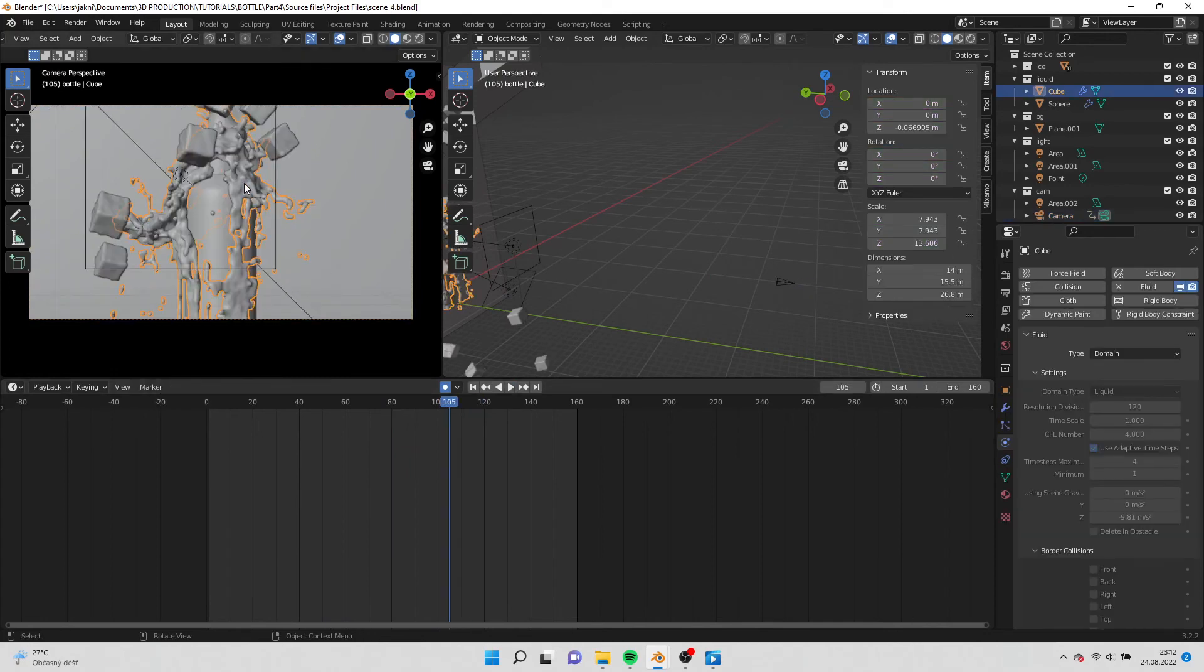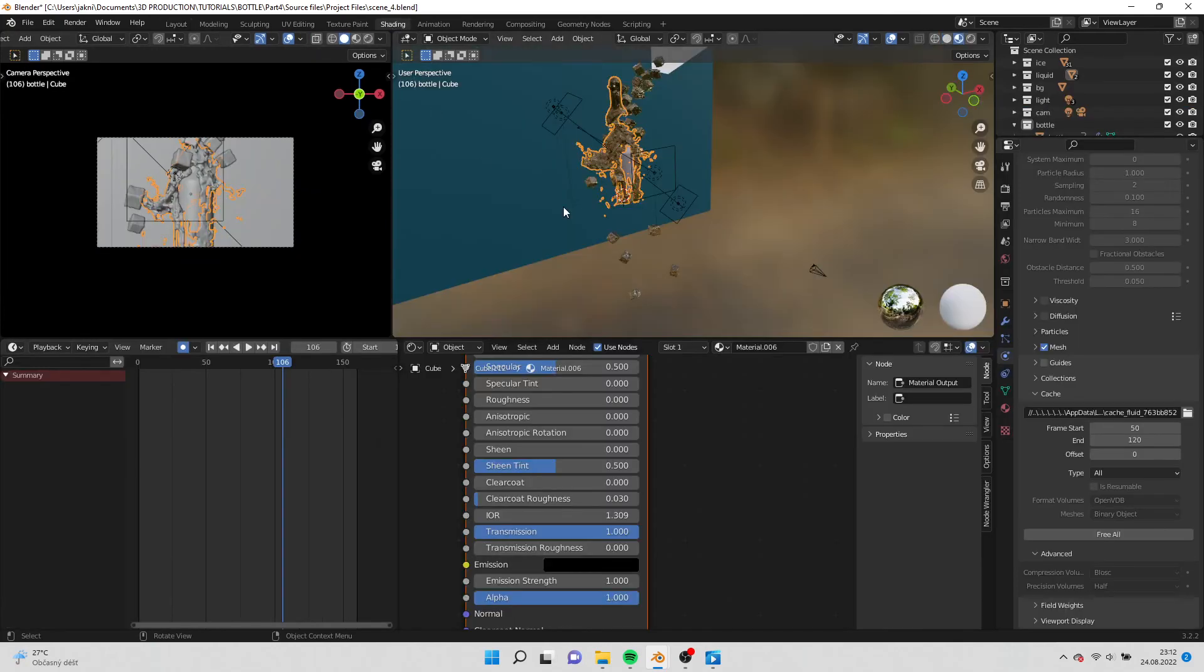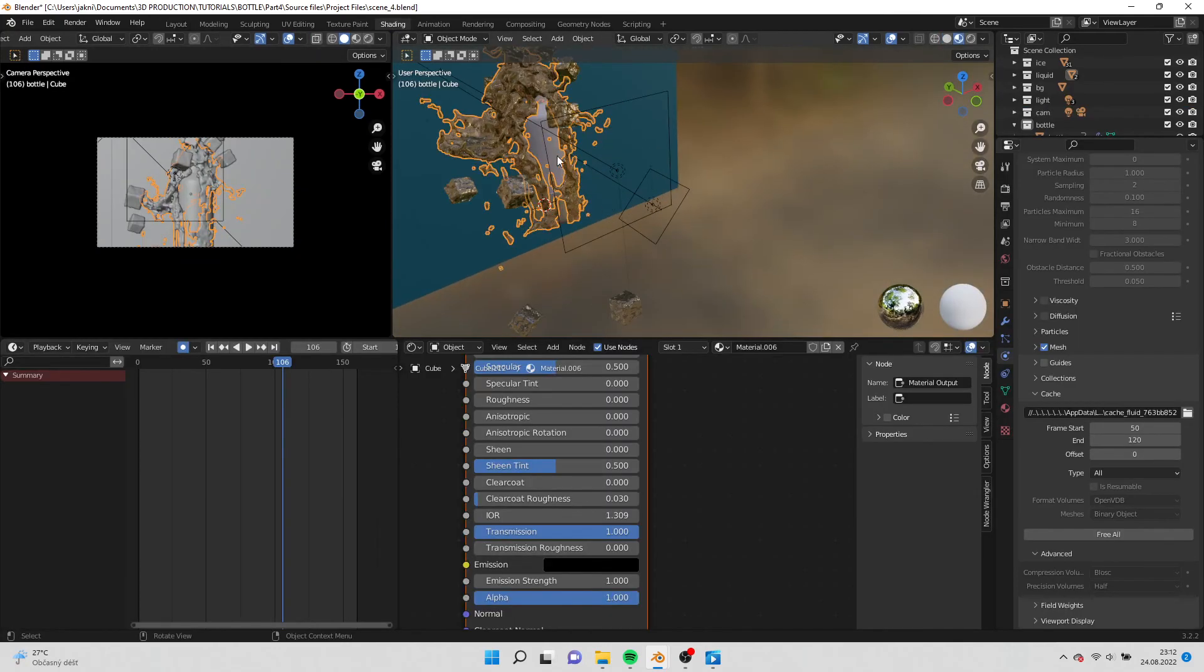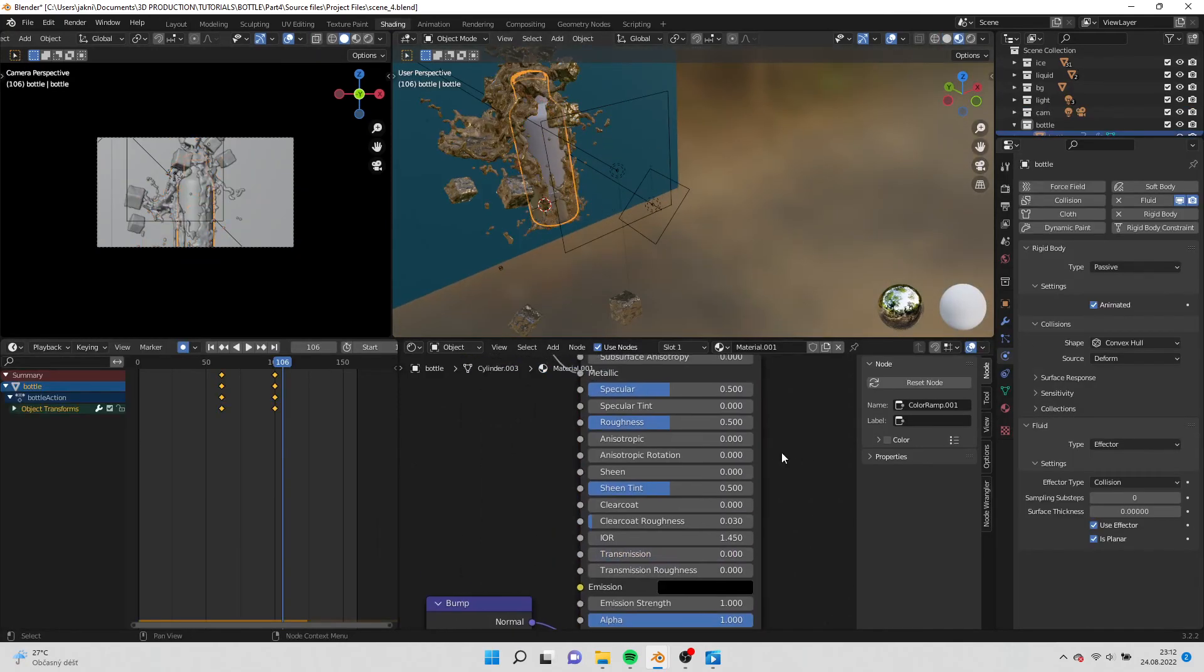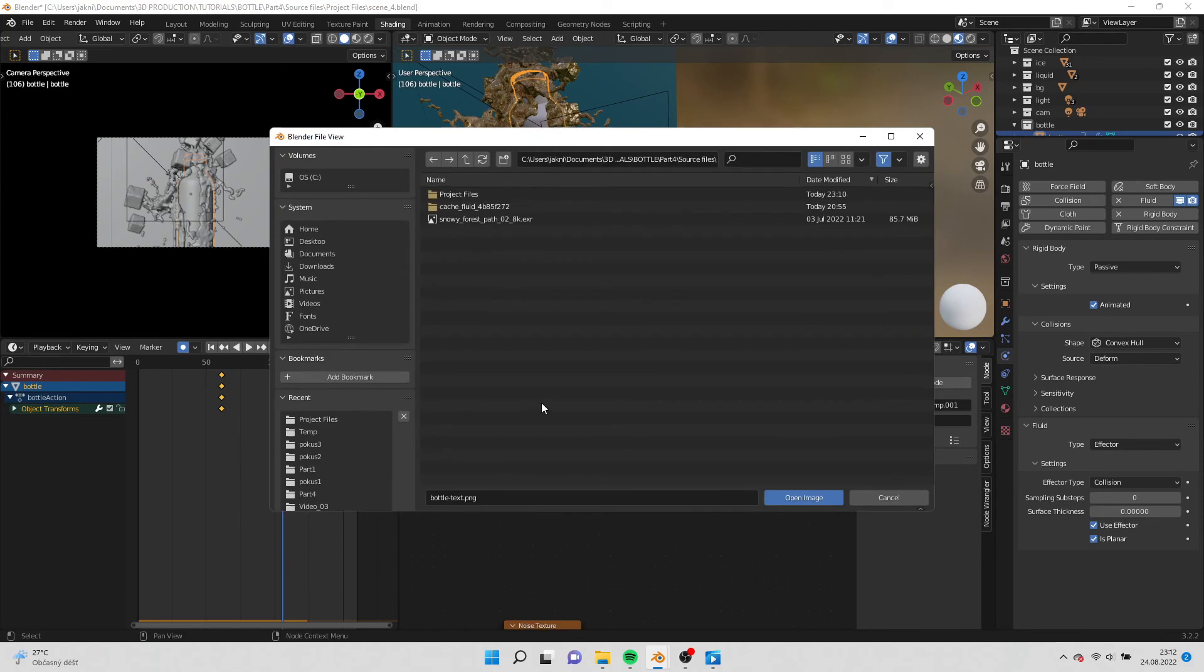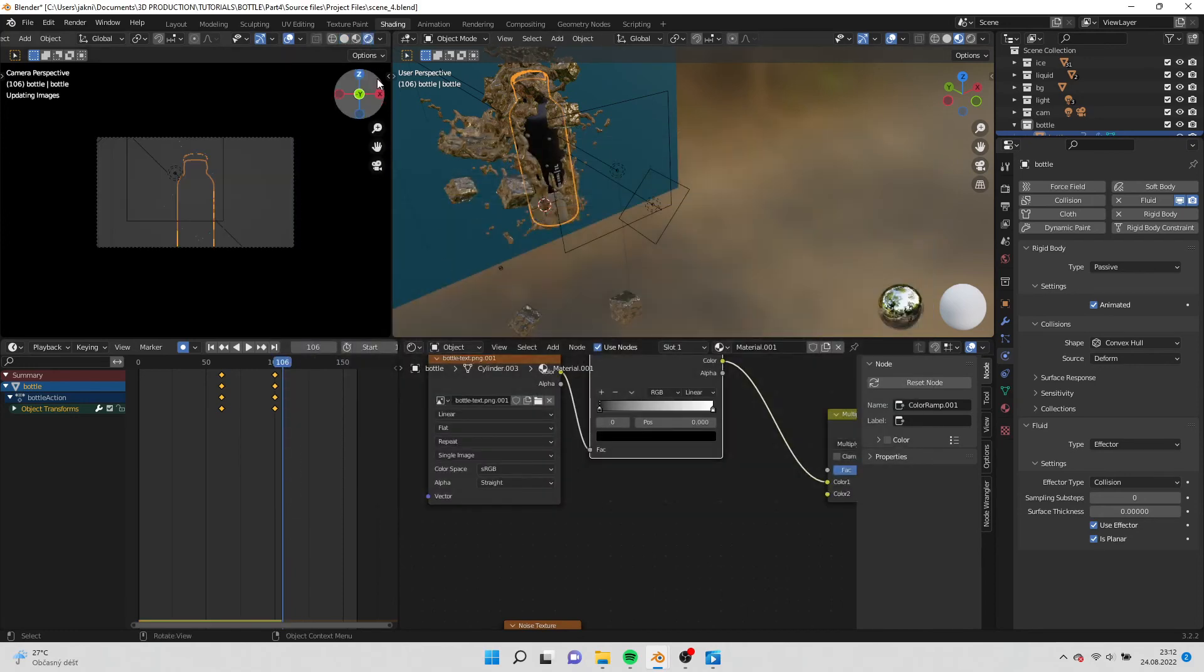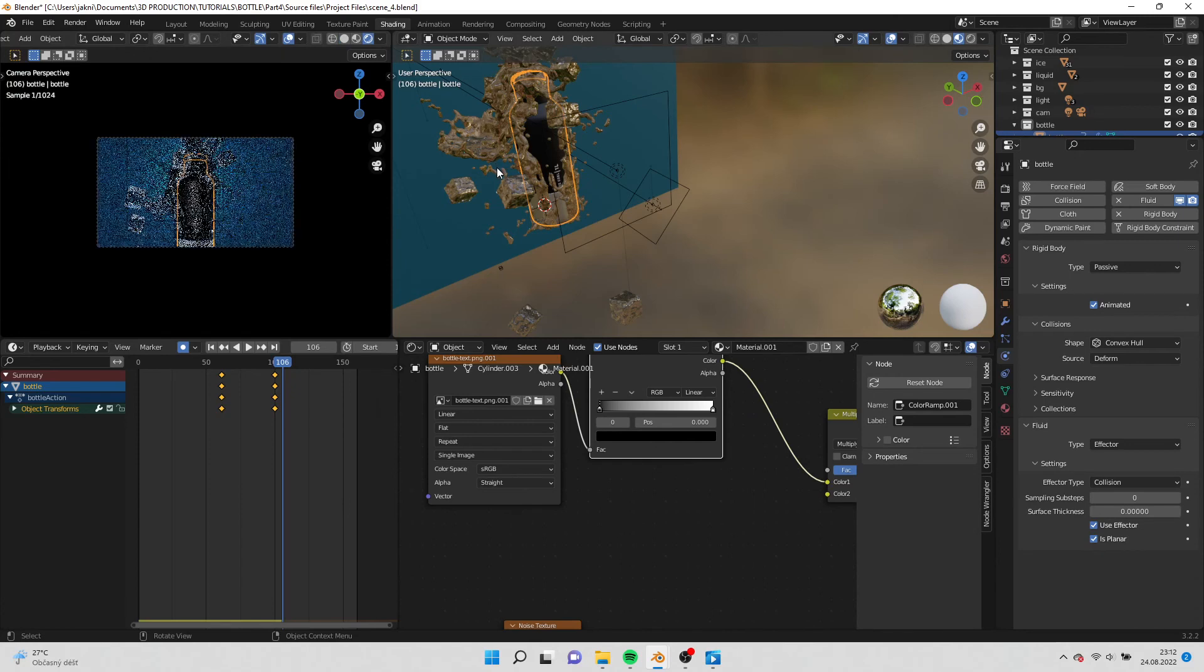Okay, you can select the liquid and select shade smooth. Go to shading and apply texture for the bottle. In the left window turn on cycles preview.